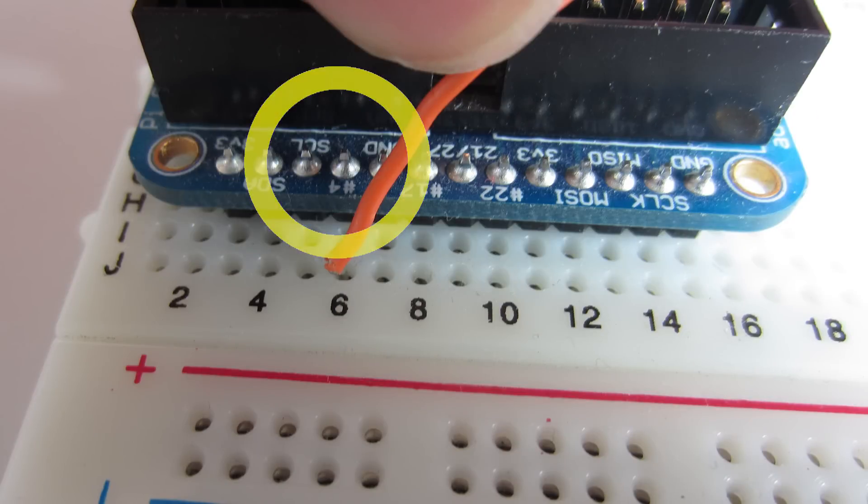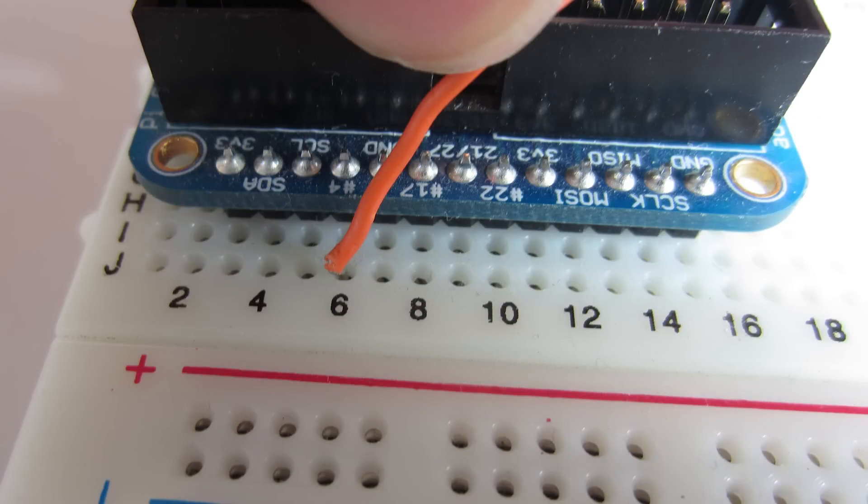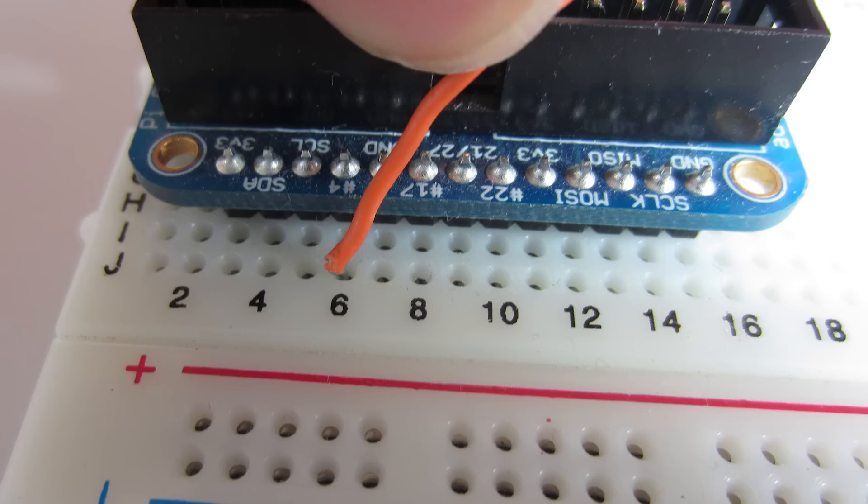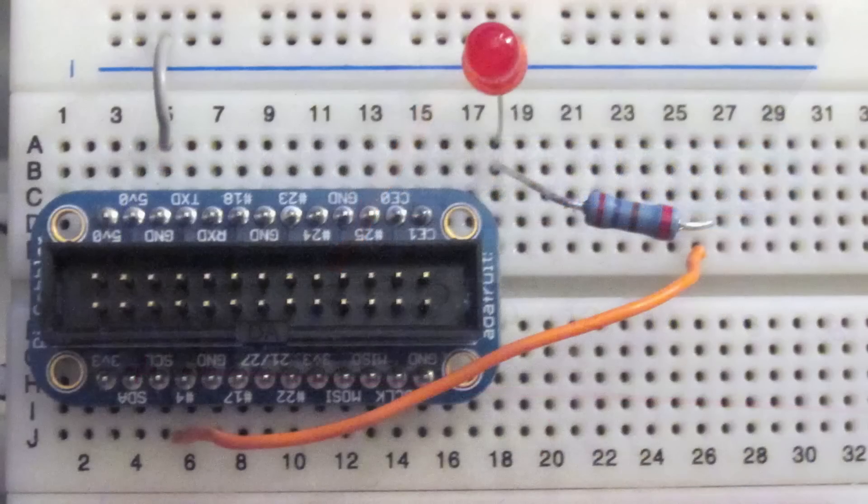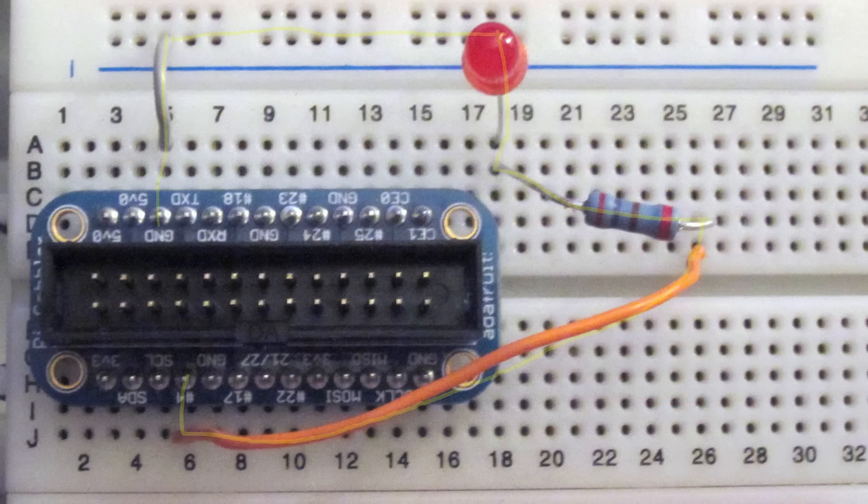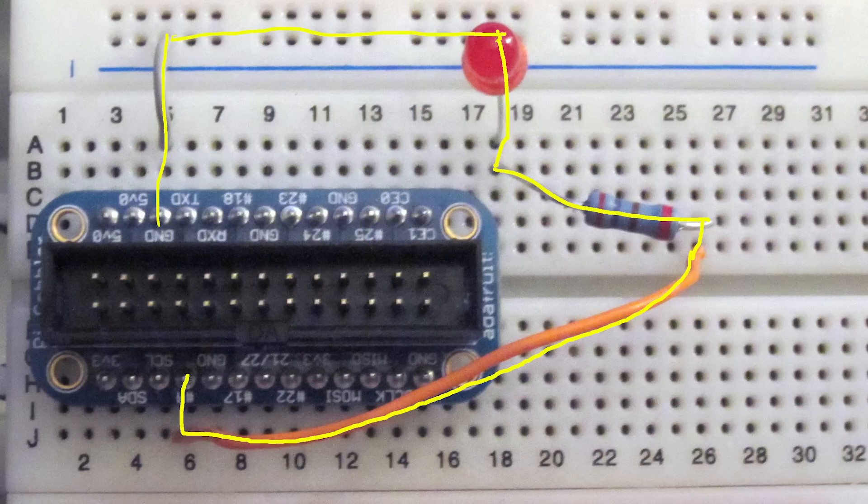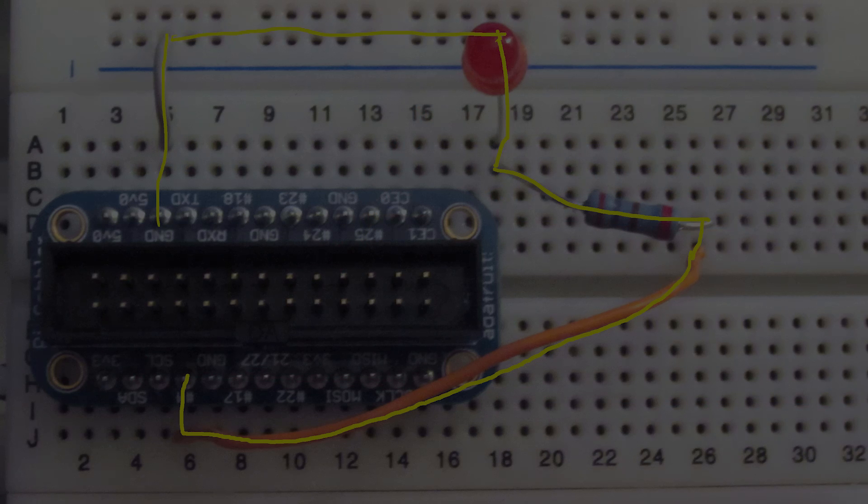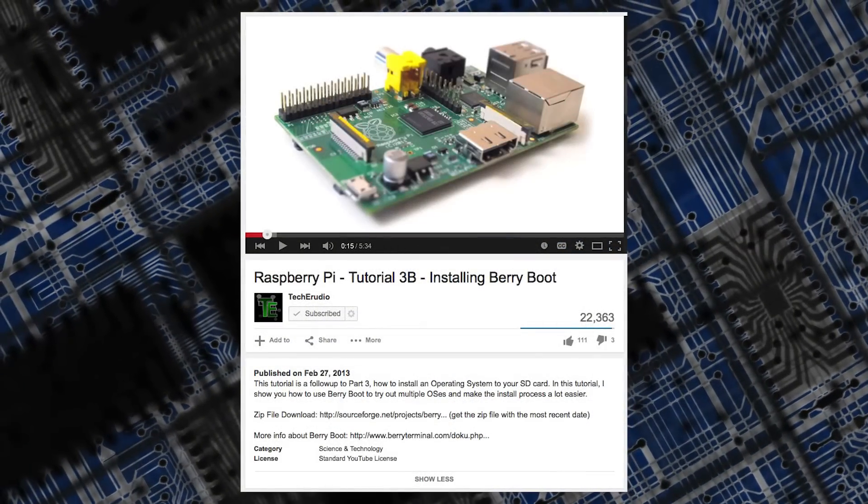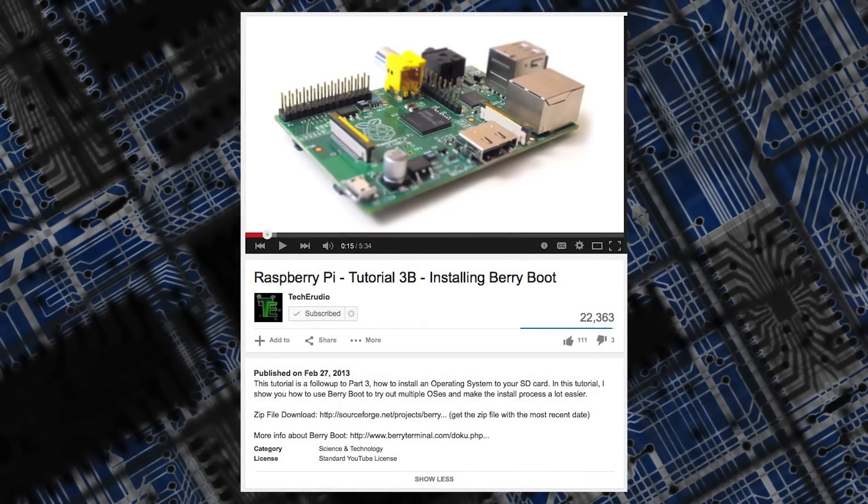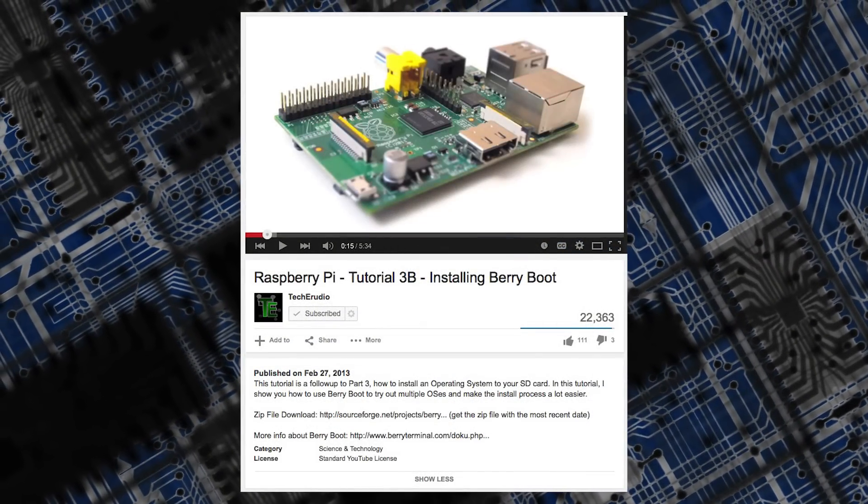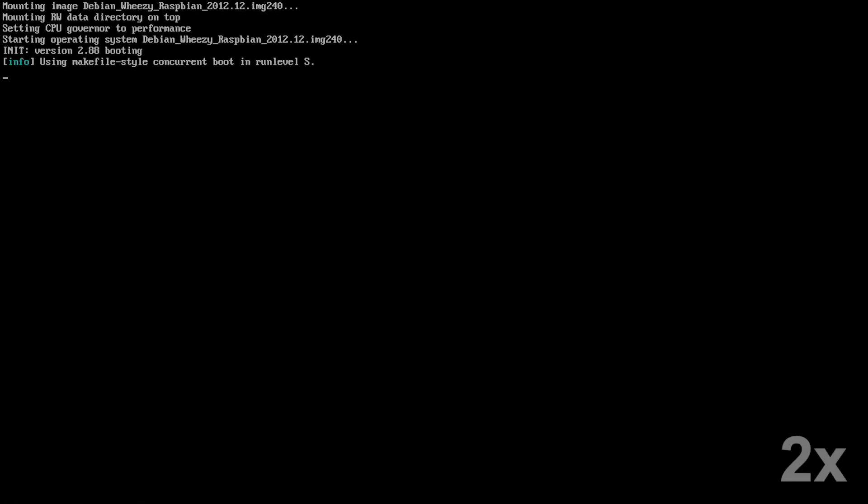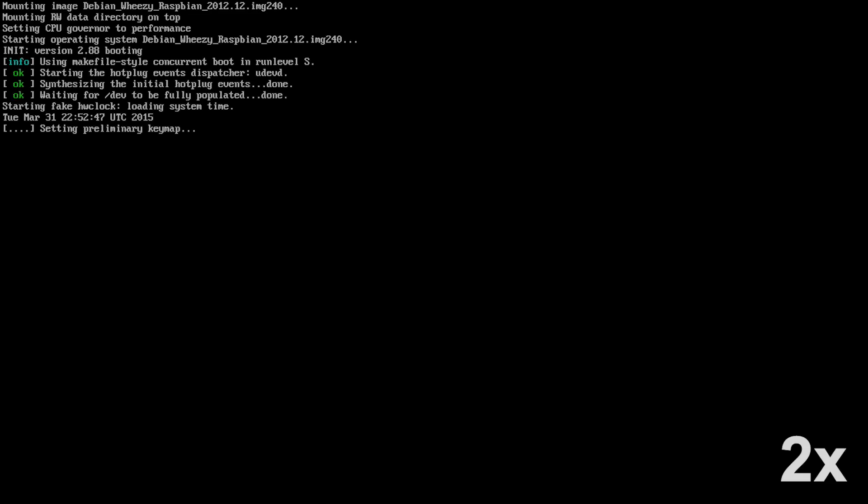Now we should have a complete circuit. Now that we have our wiring all set, let's move on to the software side of our project. You should already have Raspbian installed - if you don't, check out my BerryBoot tutorial. Go ahead and start up your Pi and log in.